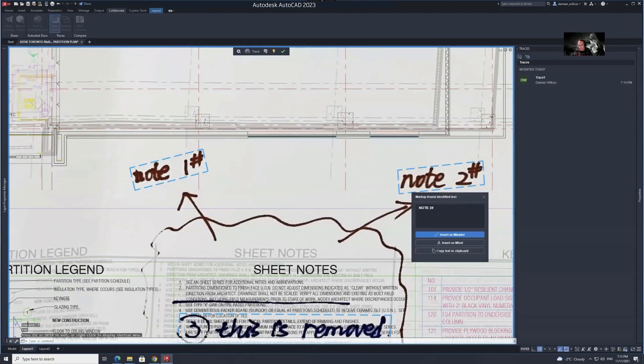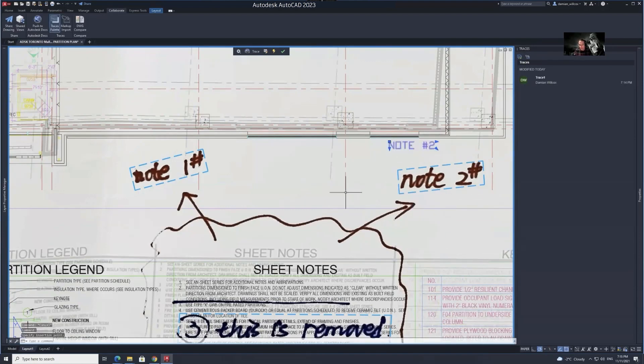With markup assist, AutoCAD will recognize the written feedback and help you insert it as text directly into your drawing.